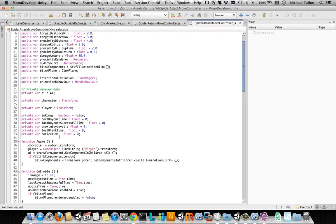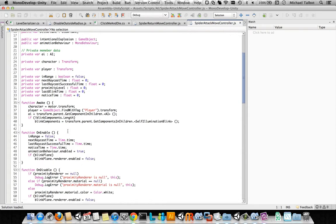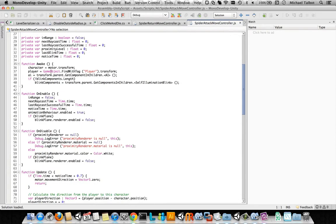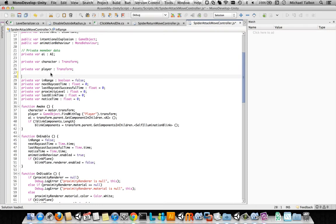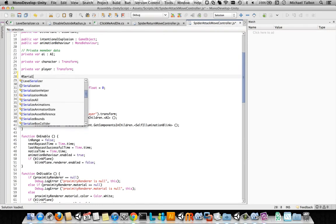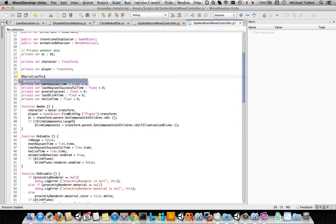So we can go and have a look at the spider attack move controller. And lots of private variables in here. Things to do with being in range. And this one looks to me like we'd probably be quite wise to think about actually trying to save some of these things. So we've got two ways of doing that.